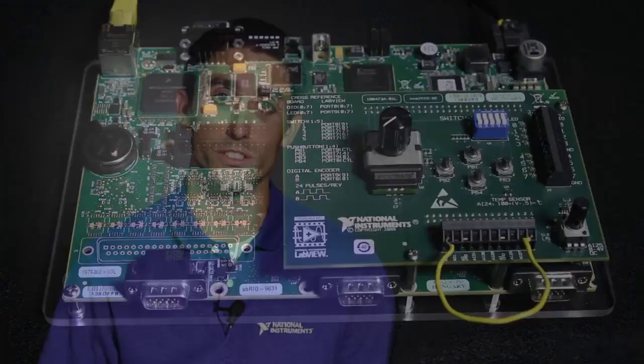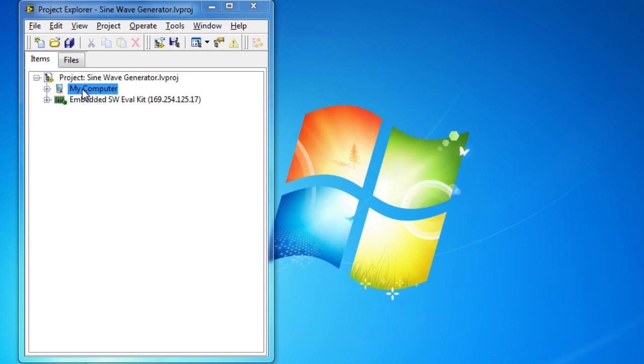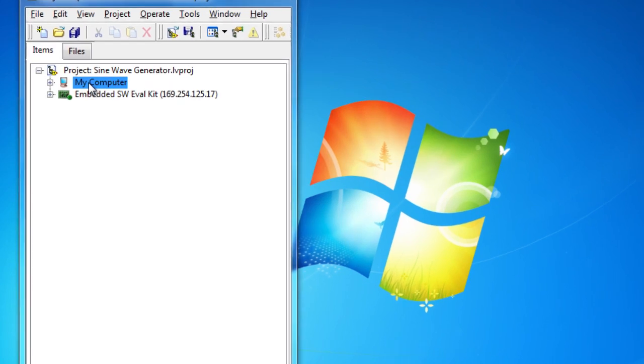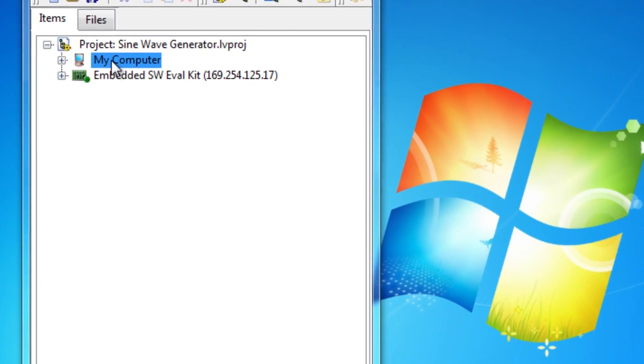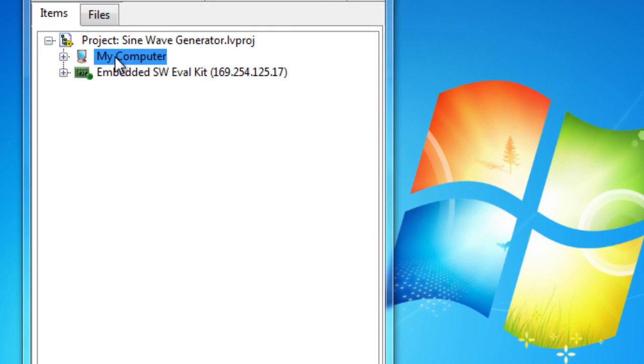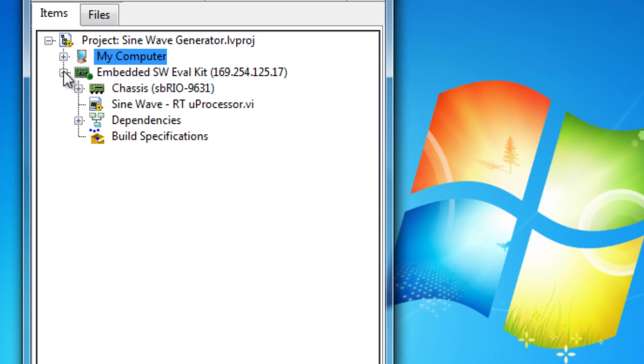So to see how this is done, let's go into our LabVIEW project. You'll notice that the LabVIEW project is organized by different targets to efficiently manage all the different targets that you're developing in LabVIEW.